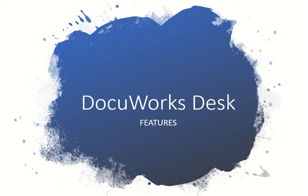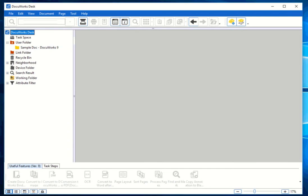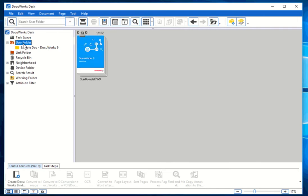In this video I'll be showing you what are the features of DocuWorks Desk. DocuWorks Desk is actually a normal electronic desk. It helps you carry out your task easily, and you can actually have a folder set up from your DocuWorks Desk.